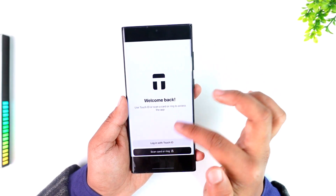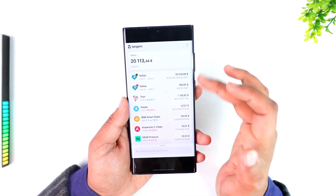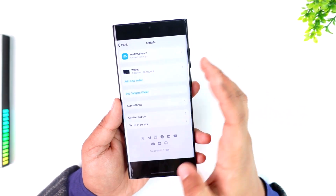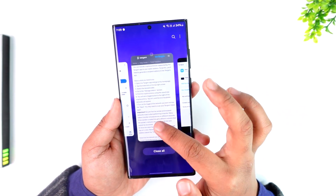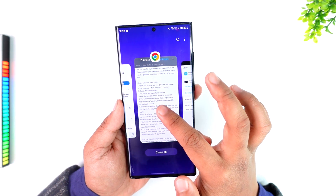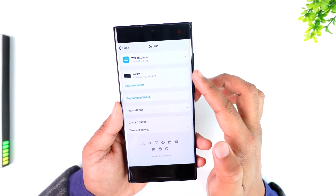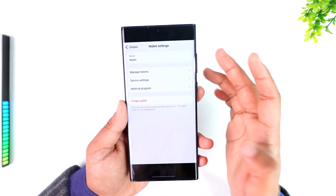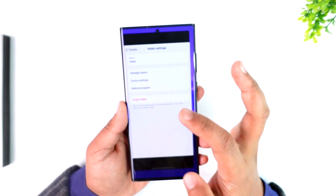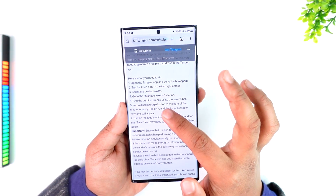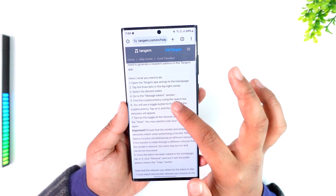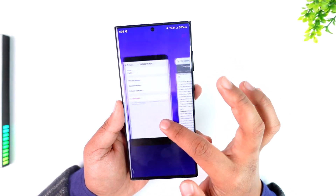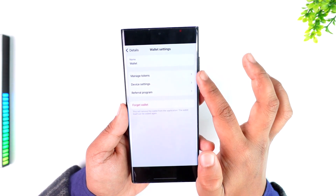So that's exactly what we're going to do — open the app, login, tap the three dots option from the top right corner. From here it says to select the desired wallet, so you want to simply select the desired wallet from where you want to receive. Then from there you'll find another option that says go to the manage tokens section.